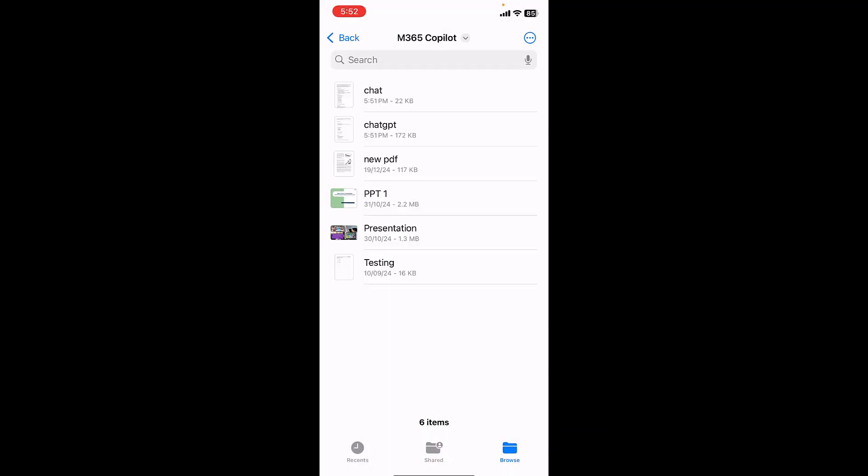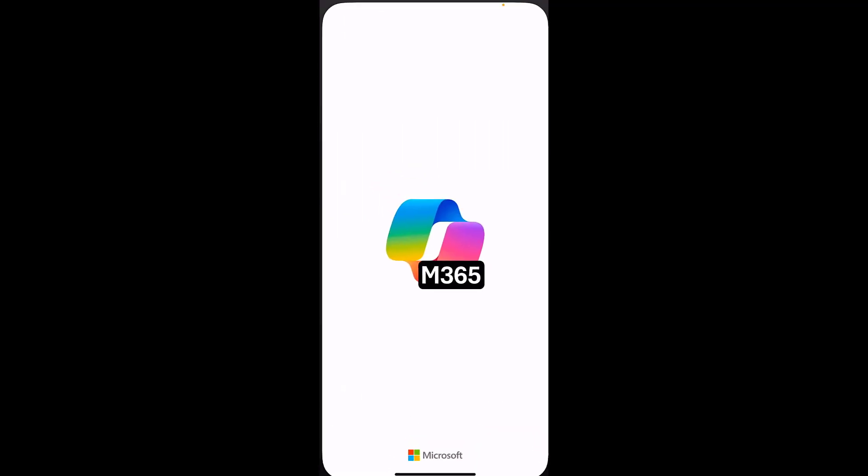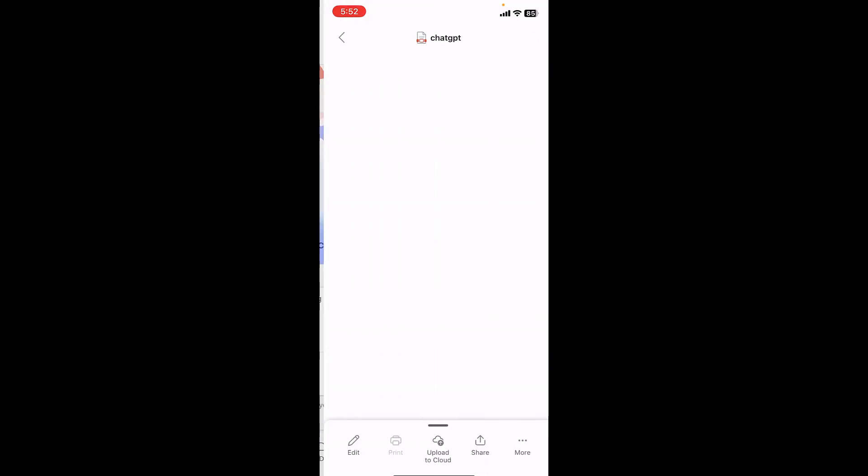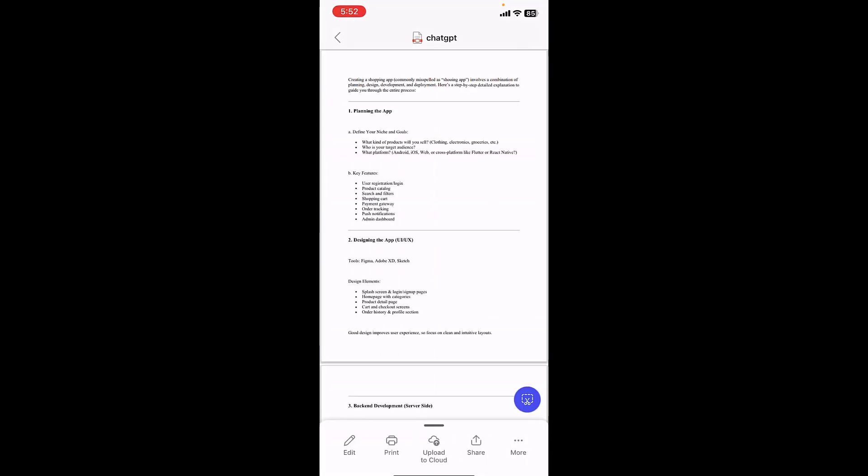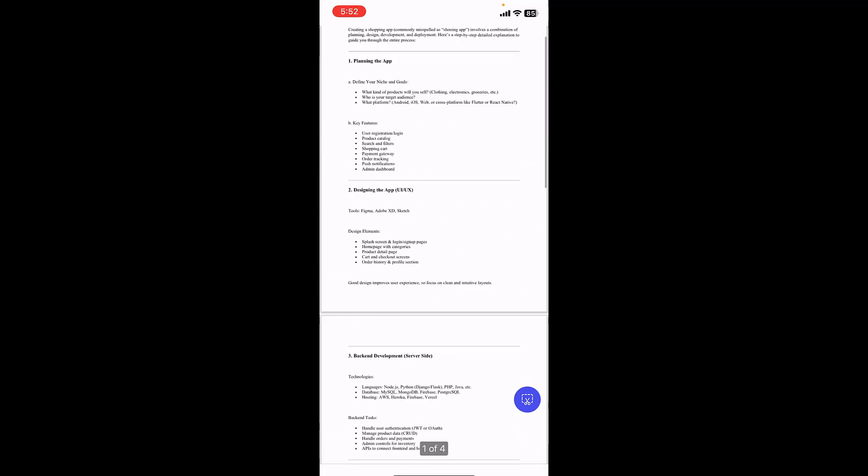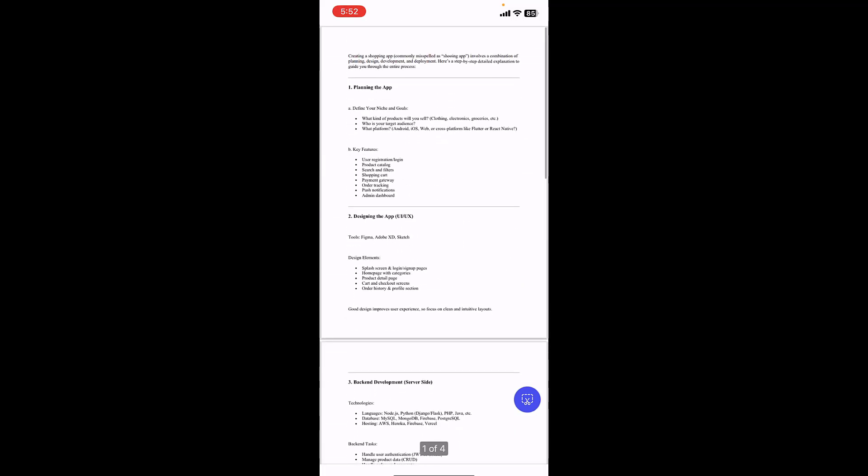Now close everything. Now go to your files. As you can see here, I have a converted PDF file of ChatGPT. Just tap on it.